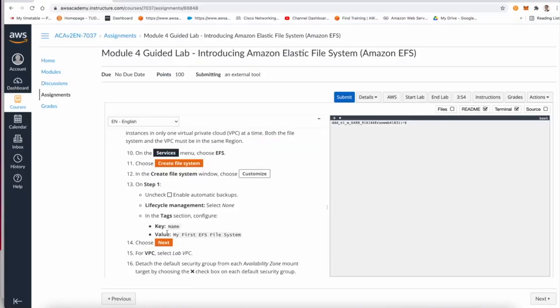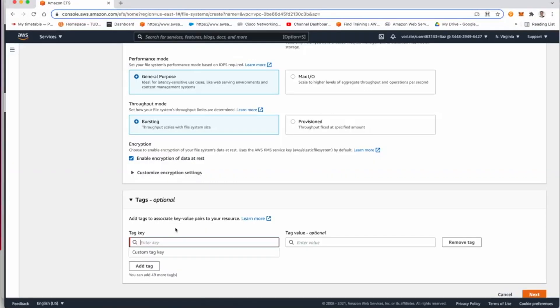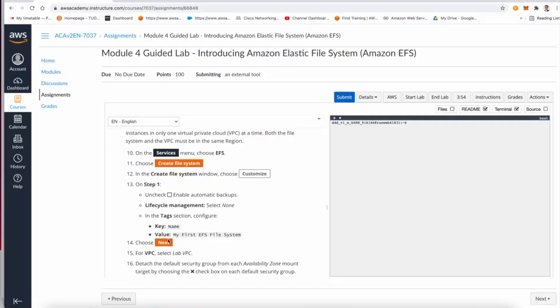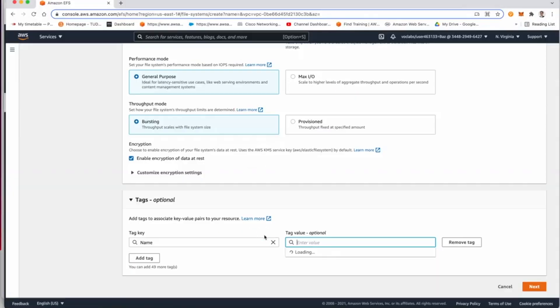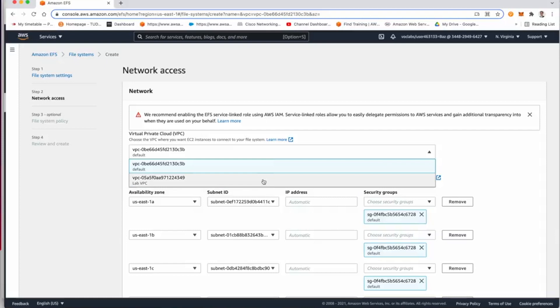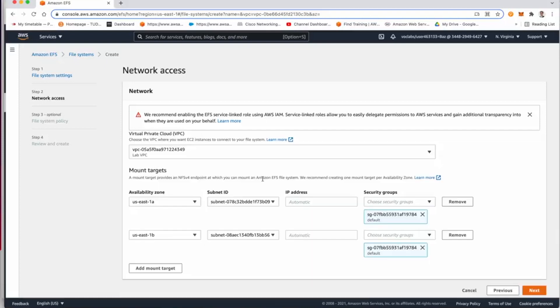In step 12 and 13, they are asking us to uncheck automatic backup and none for the transition of the lifecycle policy. Then we need to put a tag in the name here and that tag will be named my first elastic file system. Let me copy this from here just to make sure I put the right tag.